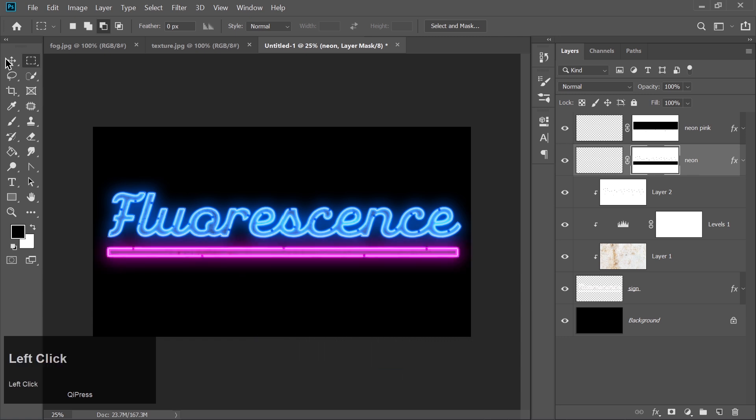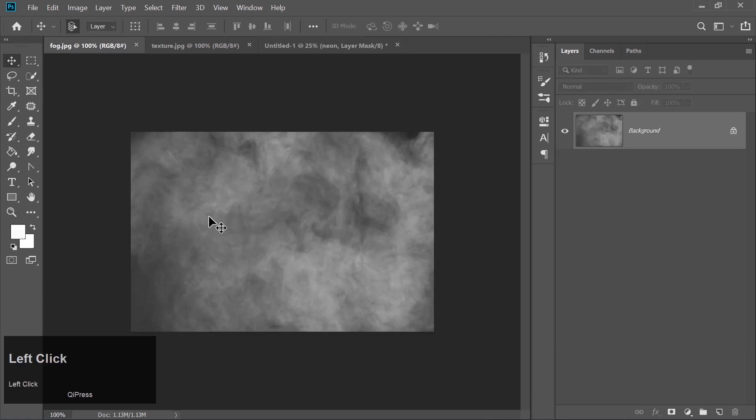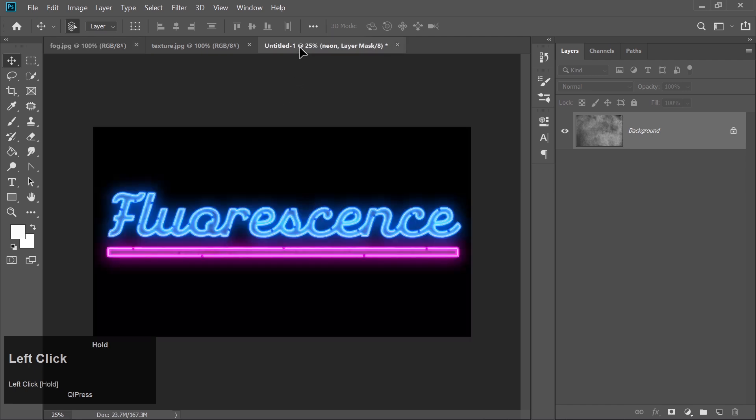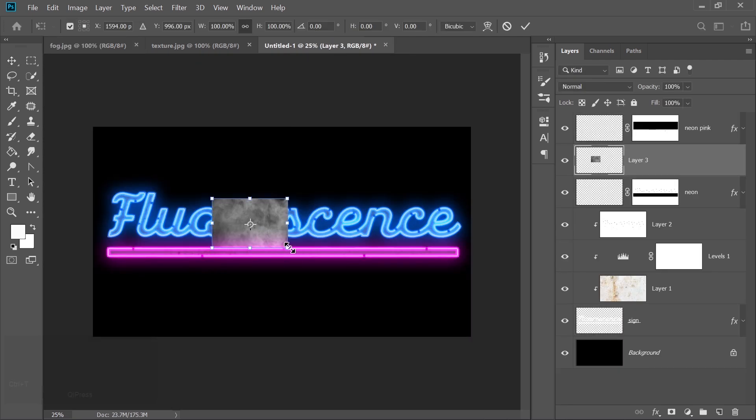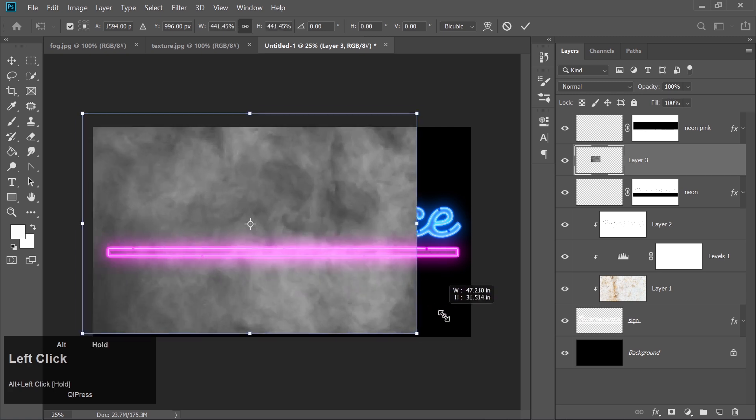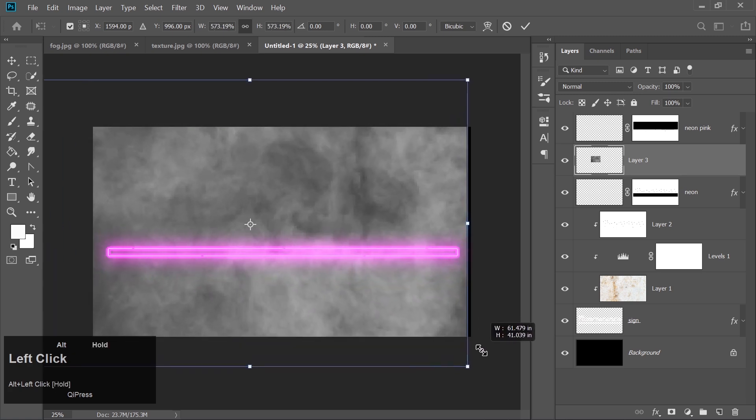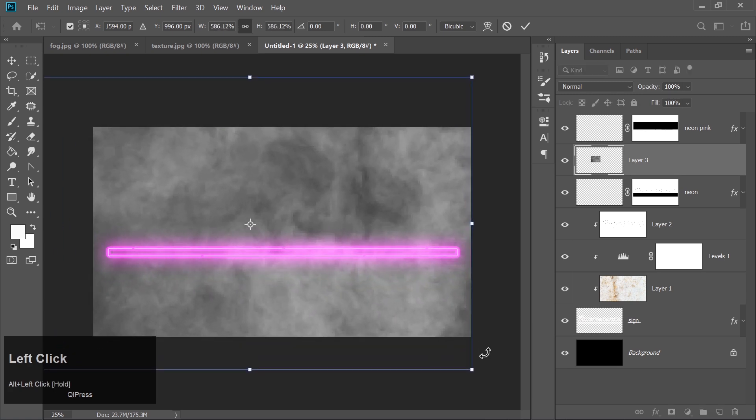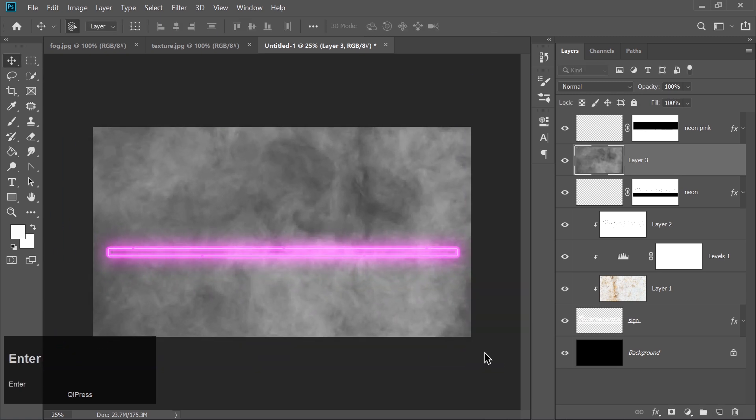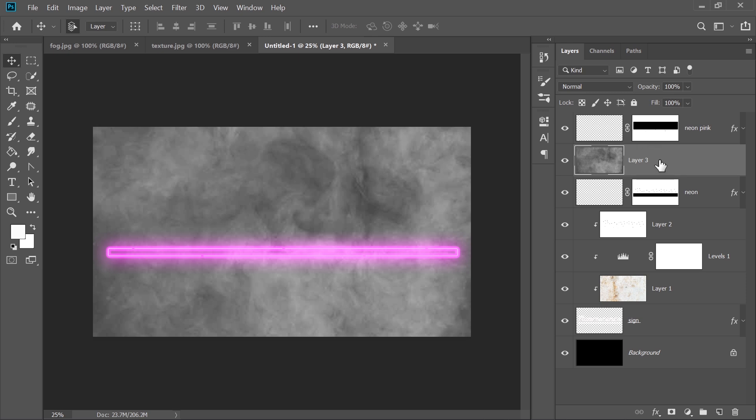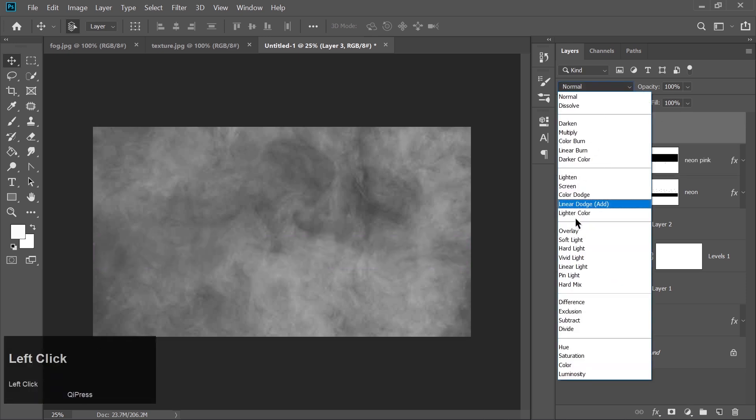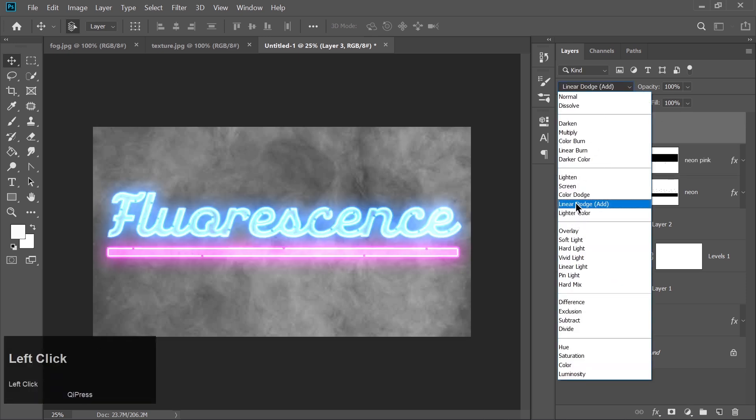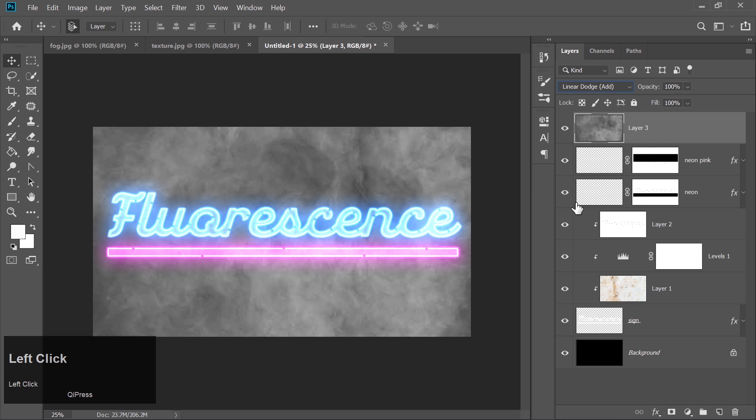To finalize, paste a fog image onto the top layer. Set the blend mode to Linear Dodge.